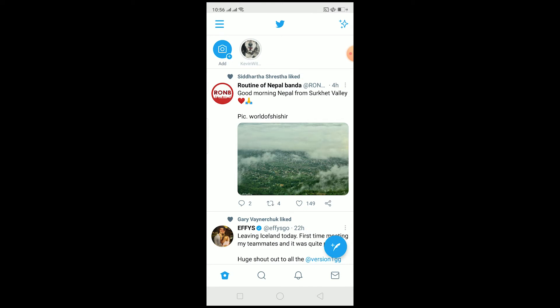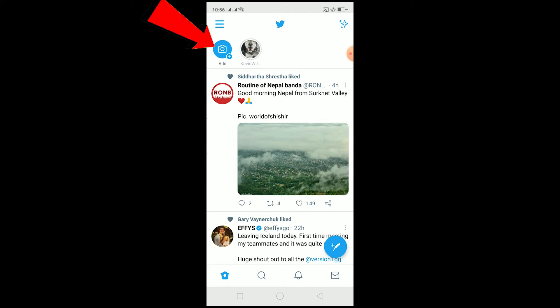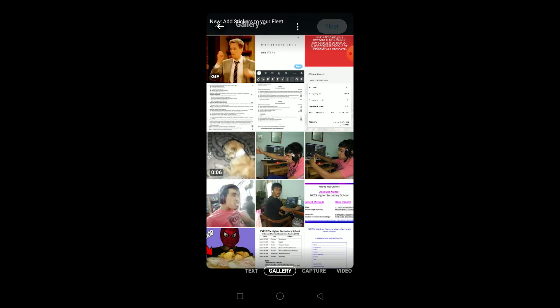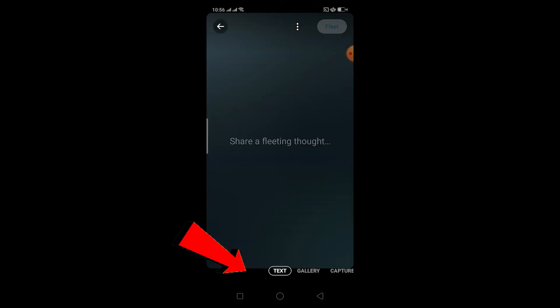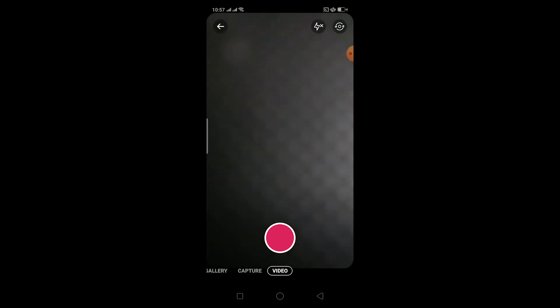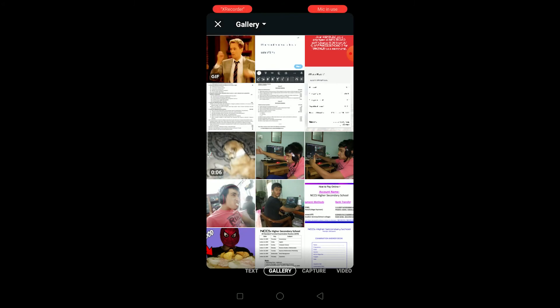After updating your Twitter, you should see this interface at the top. To add stories on Twitter, click where it says 'Add' and it will take you to the creation screen. You can choose a photo from your gallery, add text by clicking on 'Text', capture a photo using your phone camera by clicking 'Capture', or record a video by clicking 'Video'.